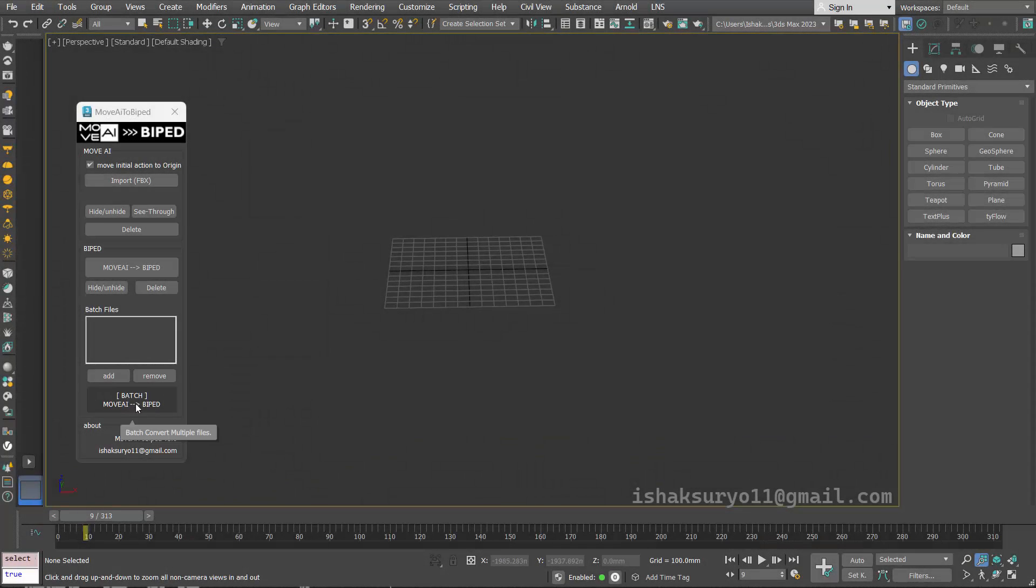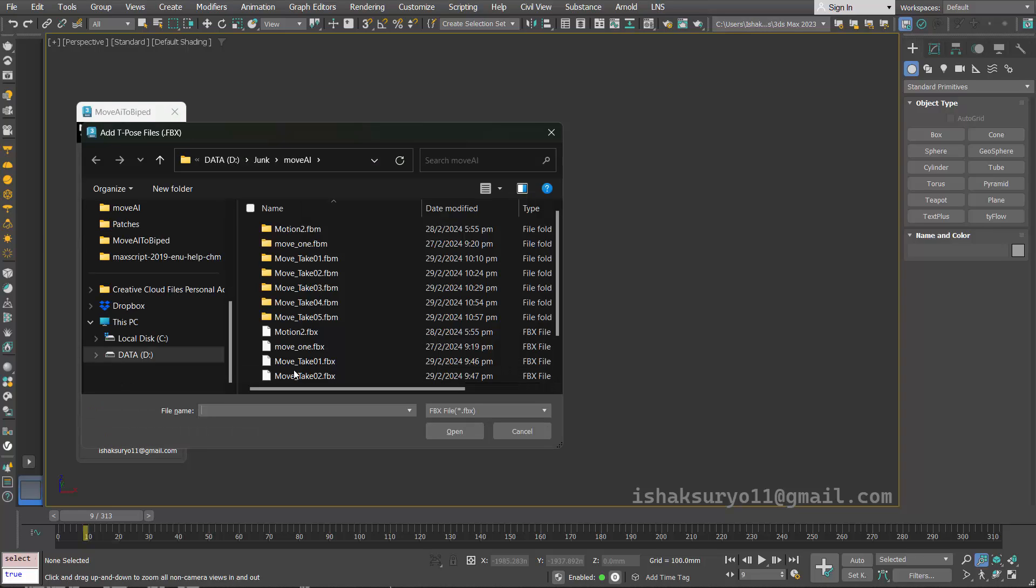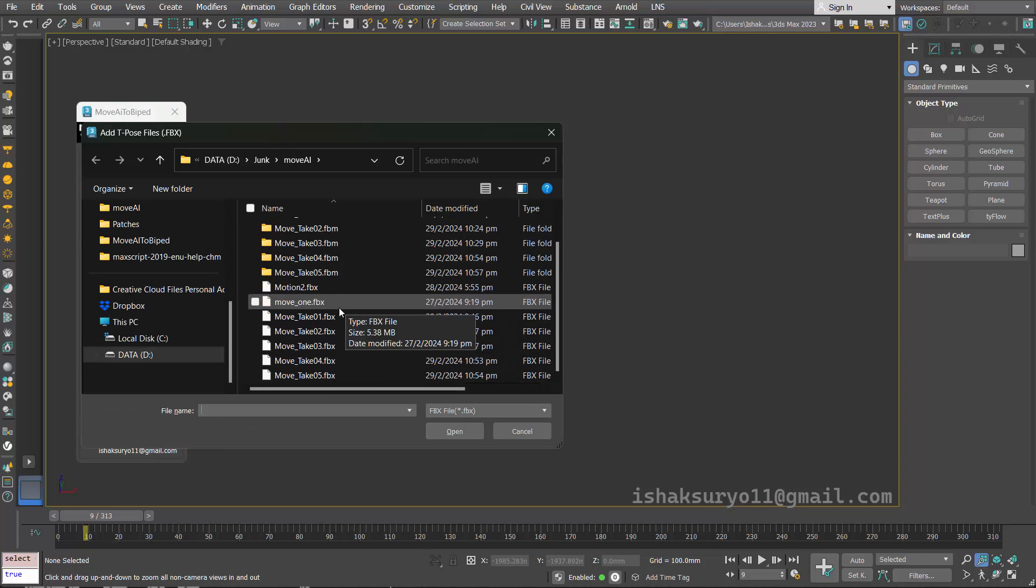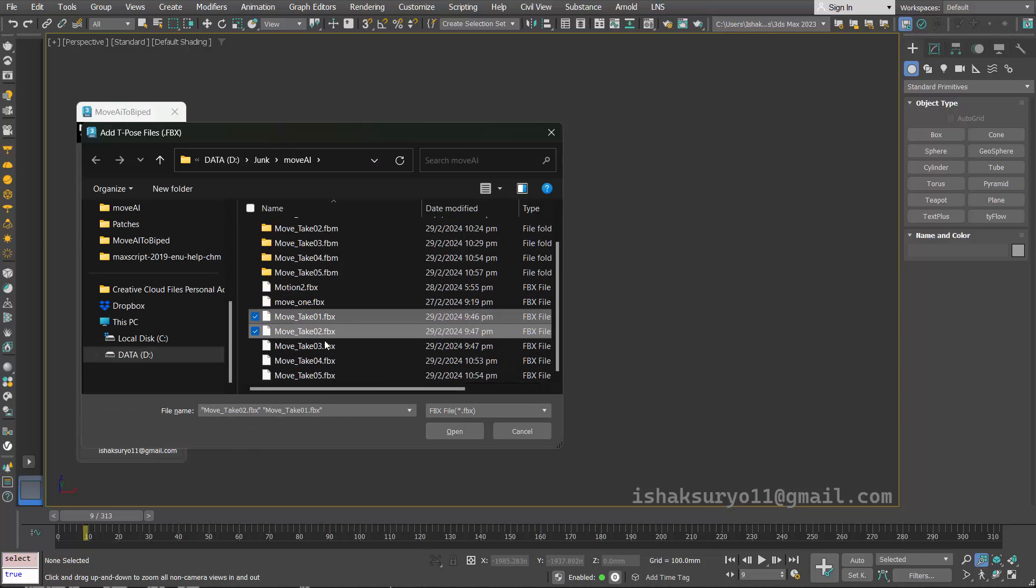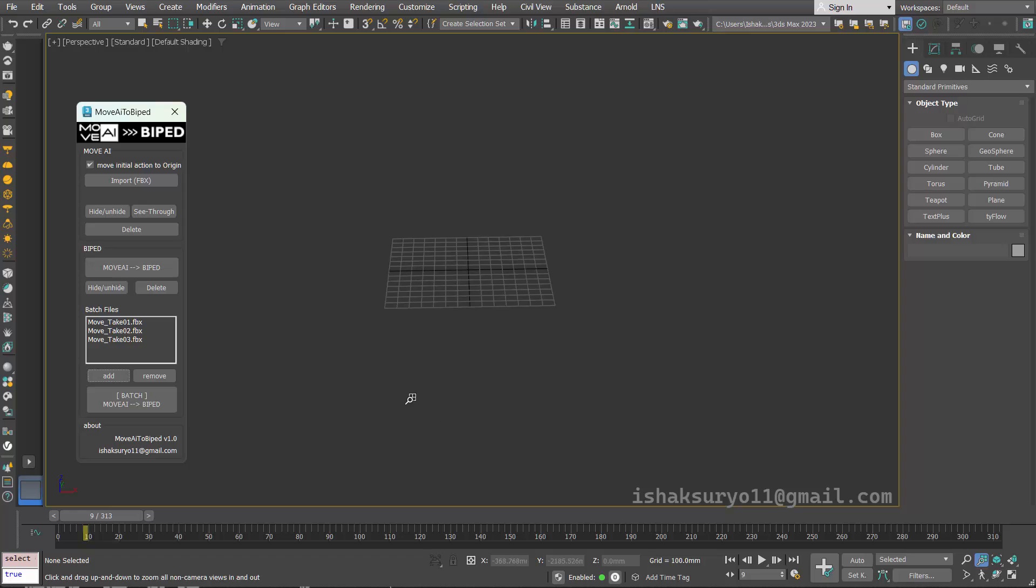Let's try batch functionality. First, select multiple files and add into the list. After that simply press the batch button.